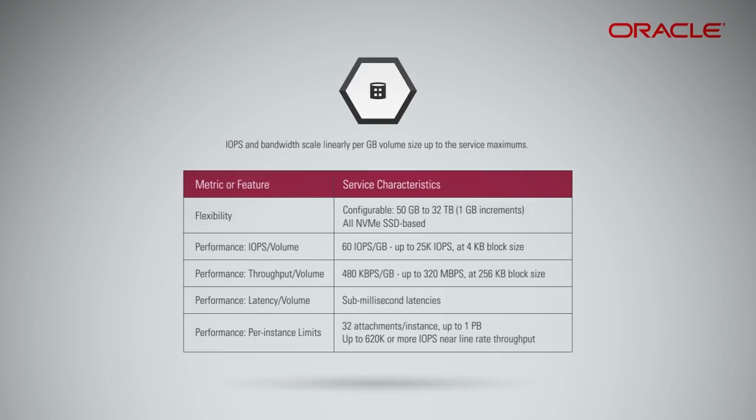Per instance limits: 32 attachments per instance, up to 1 petabyte, up to 620k or more IOPS. Near line rate throughput. Block volume performance SLA for IOPS per volume and IOPS per instance applies to iSCSI volume attachments only, not to para-virtualized attachments.